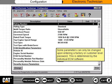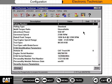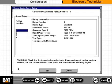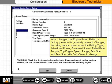Some parameters can only be changed upon entering a factory or customer-level password. This is determined by the individual ECM software. When changing the engine power rating, a factory password is generally required.